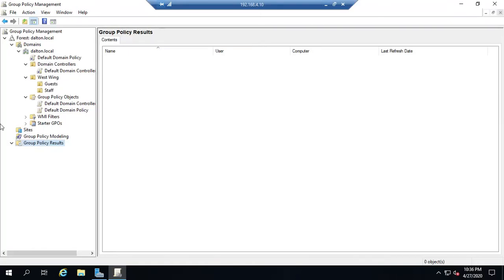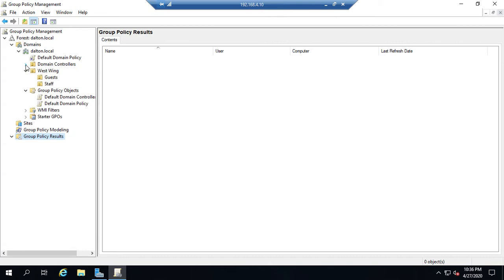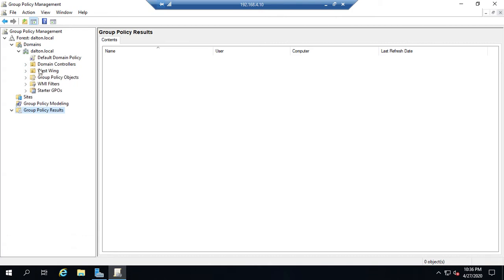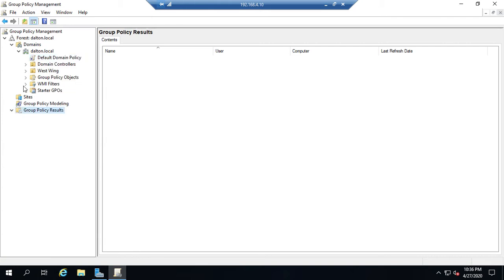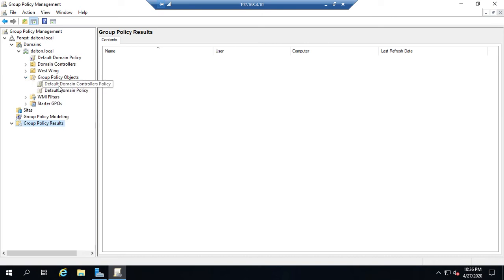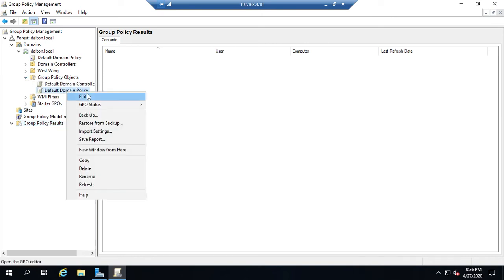Let's take a look at some group policy settings. I'm going to start with one of our existing policies — my default domain policy. I'll collapse the other stuff I don't need. I can right-click and edit here. Remember, this is just a link to the policy, not the policy itself, but I can still edit it from here. I can also disable the link — it stays linked but just won't be active until I re-enable it, which is great for troubleshooting.